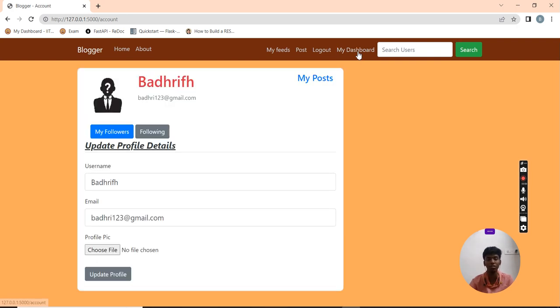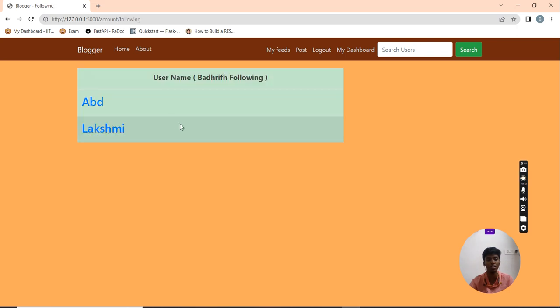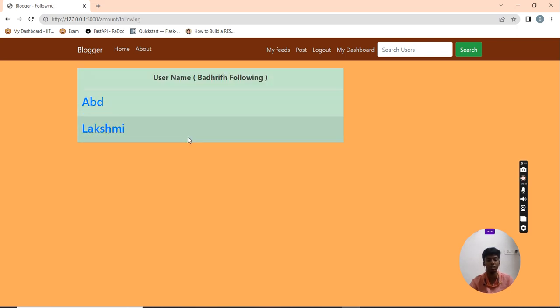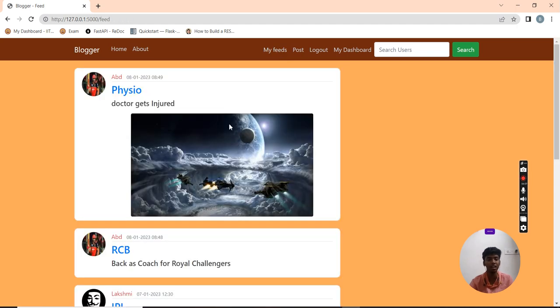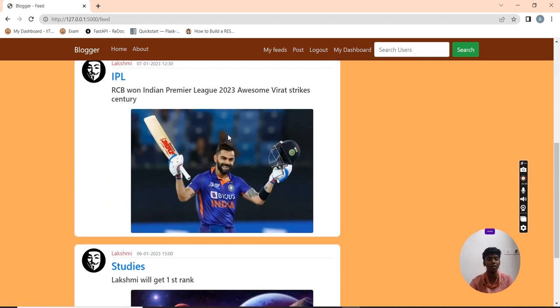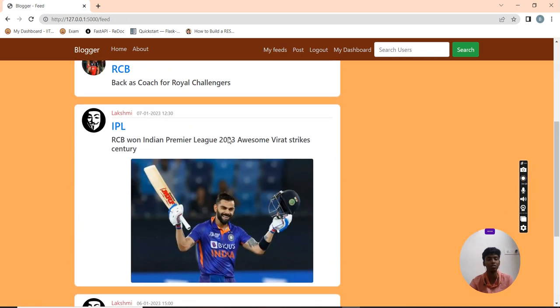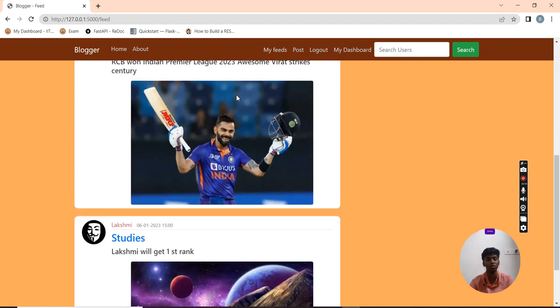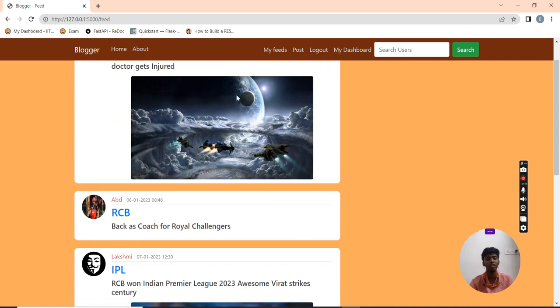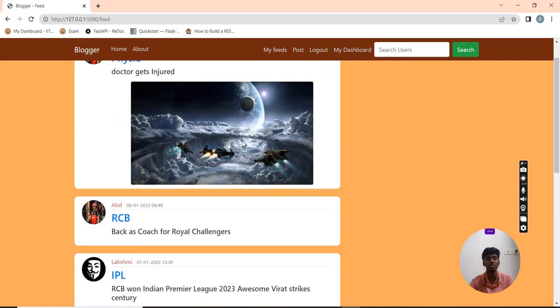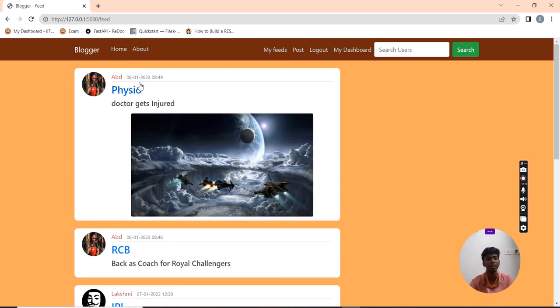Now I am going to check my dashboard for the following list. Now two users are shown. My feeds now have new content from Lakshmi as well, and my feeds get updated accordingly.